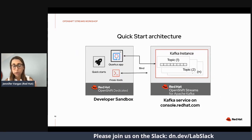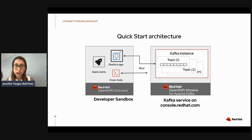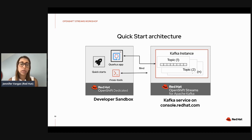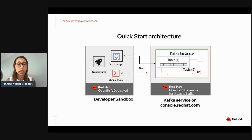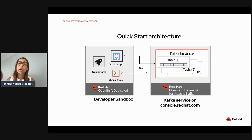Let me present the quick-start architecture for what we're doing today. On the left side we have the developer sandbox — an environment that gives you your own OpenShift dedicated instance. Within that OpenShift environment, we'll install the Kafka CLI, install the service binding operator, and then install a Quarkus application that will behave as your producer and consumer when connecting to your Kafka instance.